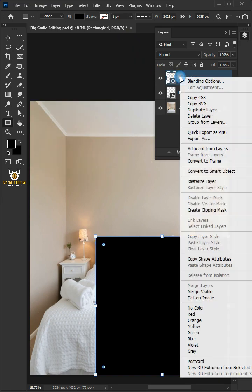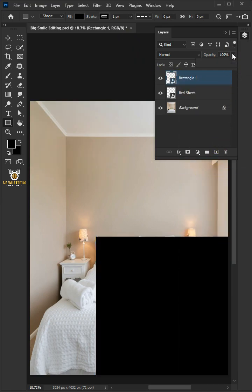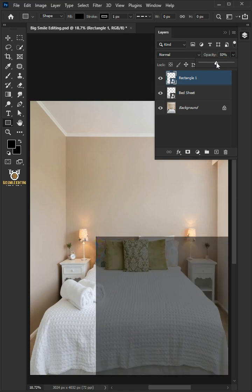Right-click on it and convert it to smart object. Drag the opacity slider all the way to 50%. Press Ctrl T to free transform.